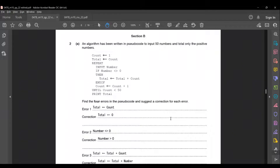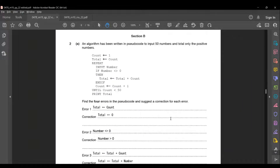The first question: an algorithm has been written in pseudocode to input 50 numbers and total only the positive numbers. The code is: count = 1, total = count, repeat, input number, if number not equal to zero then total = total + count, end if, count = count + 1, until count less than 50, print total. Find the four errors in the pseudocode and suggest a correction for each error.